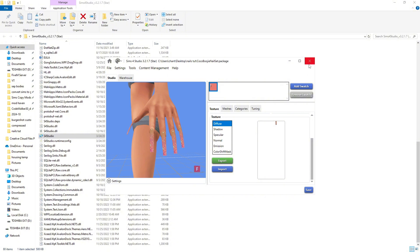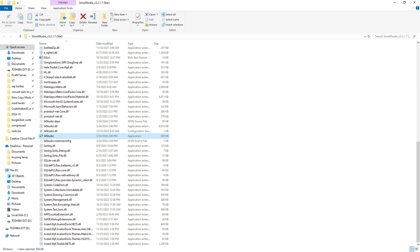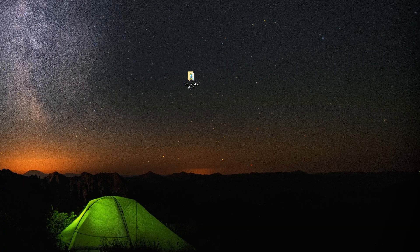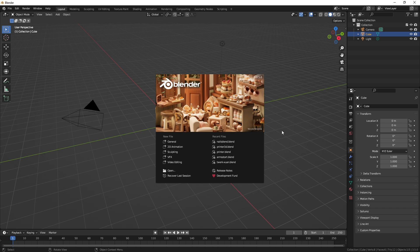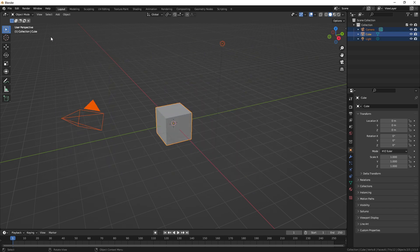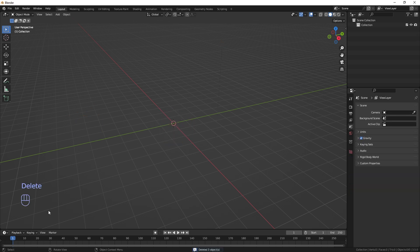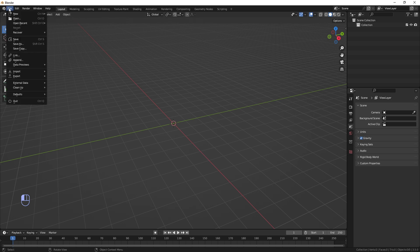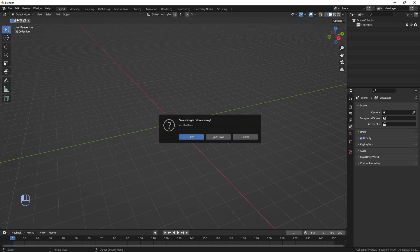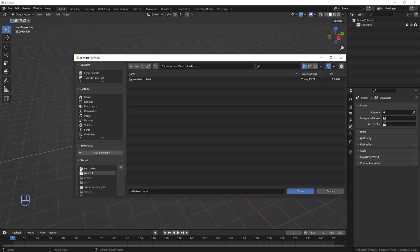That's pretty much all you need to do with Sims 4 Studio, so go ahead and exit out of everything. For Blender, you can use either version you want — it does not matter. For this demonstration I'm going to use Blender 3.5. Highlight everything and press Delete to clear the scene. Then we're going to open up the blend file we got from Sims 4 Studio — hit File > Open, don't save, and open that nails Blender file.